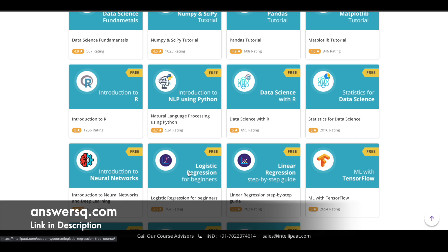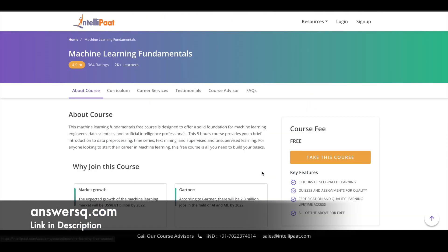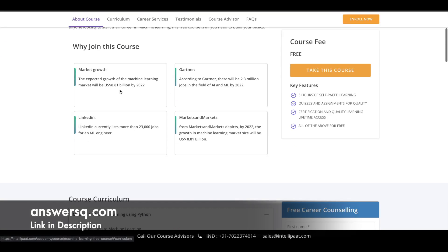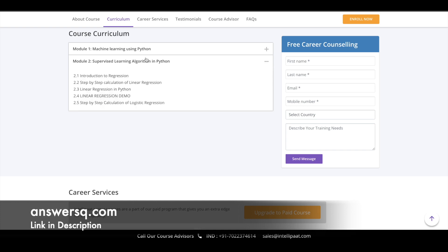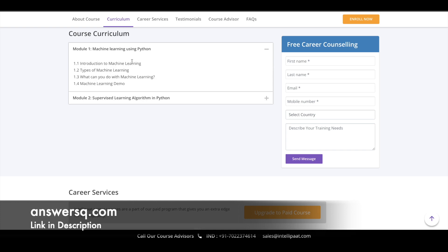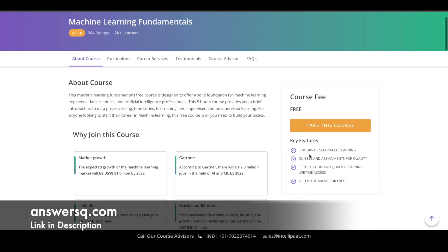You do not have to pay for anything. You can just enroll in these courses and learn whatever topic you want. If you go into machine learning, for example, you can see the curriculum section, which shows how many modules are available for that course, the exact topics covered in each module, the course duration, and assignments and quizzes.